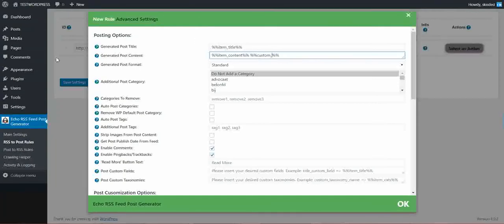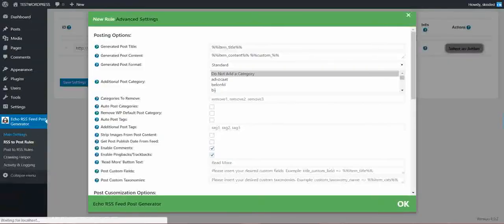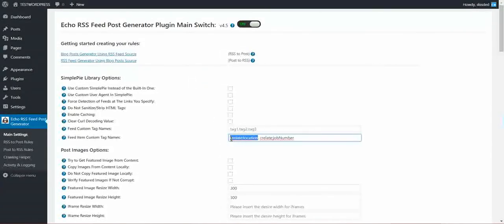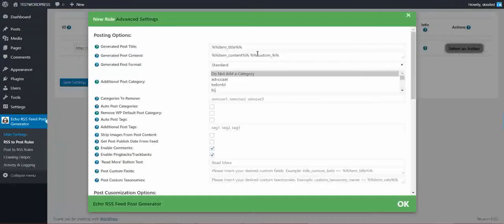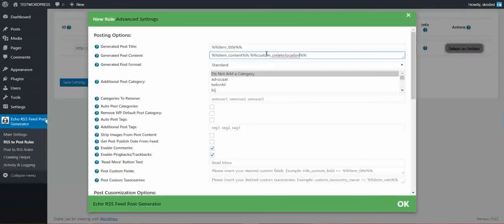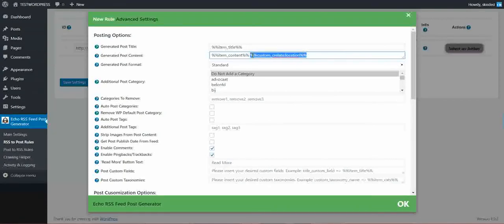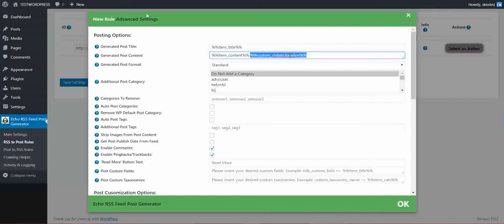So if I entered in the main settings this, here the shortcode will look like this to display the information that this grabbed. So this is the shortcode to display the Crelate location.